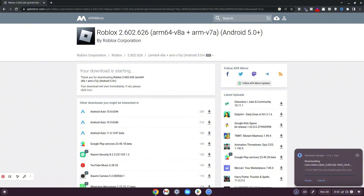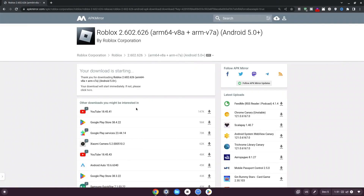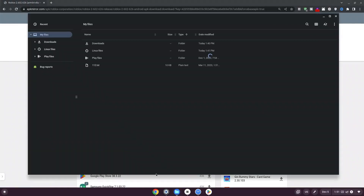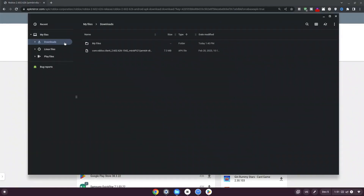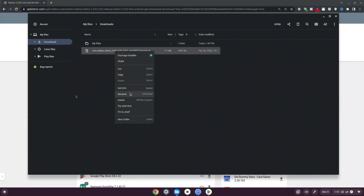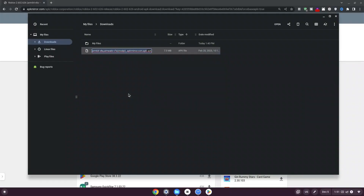Wait for it to finish downloading. Once done, click the folder icon at the bottom and click on Downloads on the left. Right-click the Roblox folder and click Rename. Hit backspace to clear the name, leaving just .apk, then type 'roblox' so you end up with roblox.apk. Hit enter and it should be renamed.